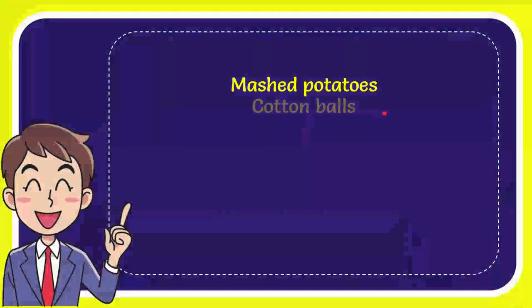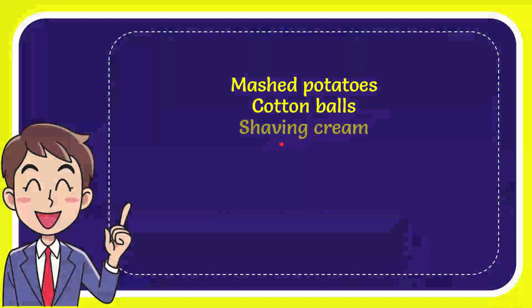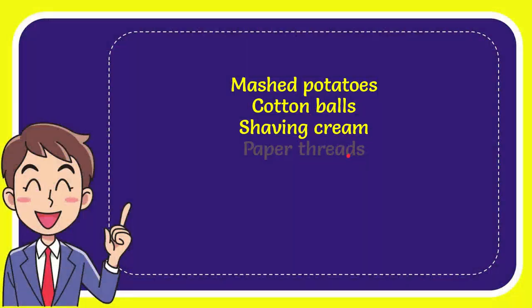First one is mashed potatoes. Second option is cotton balls. Third option is shaving cream. And last option is paper threads.